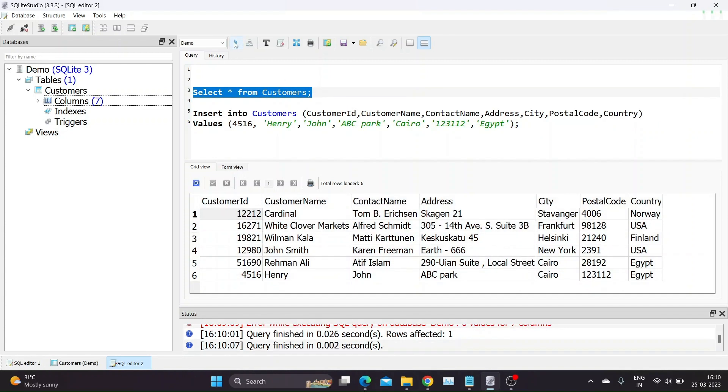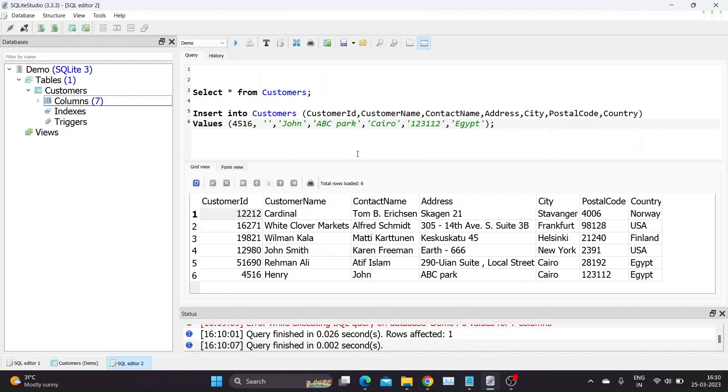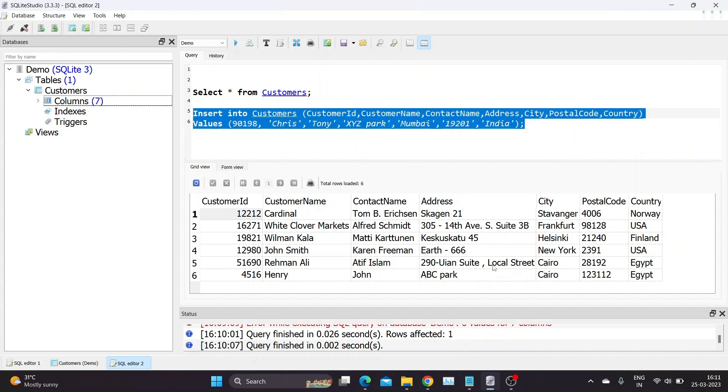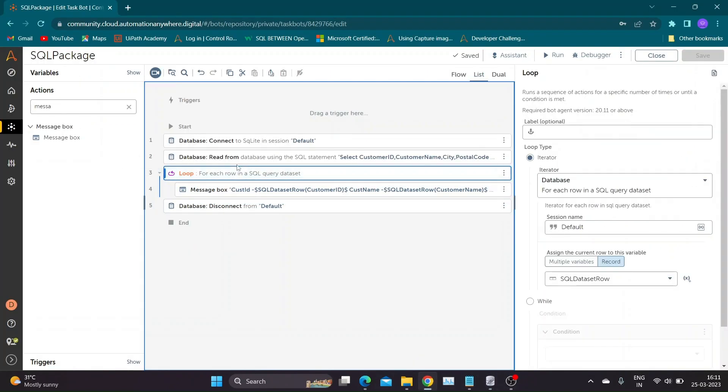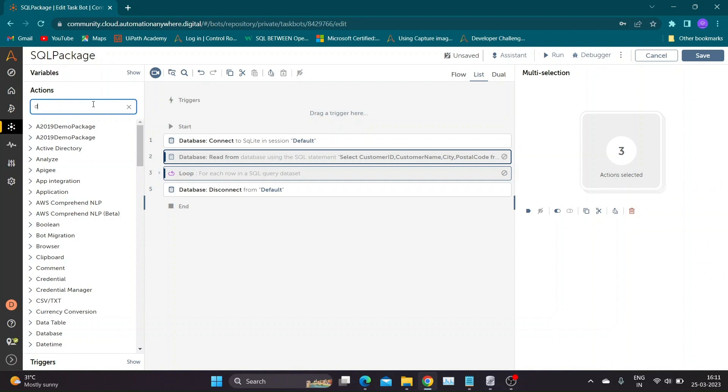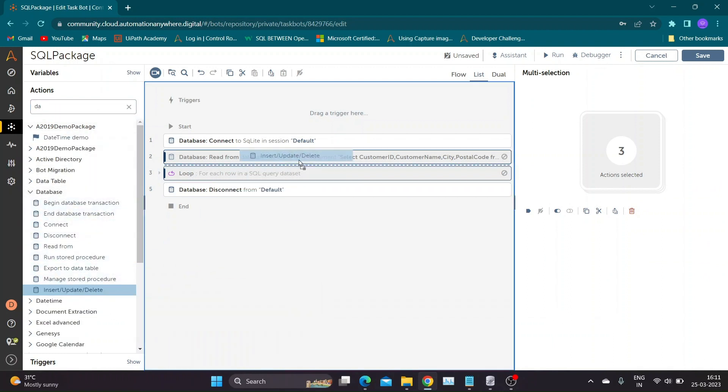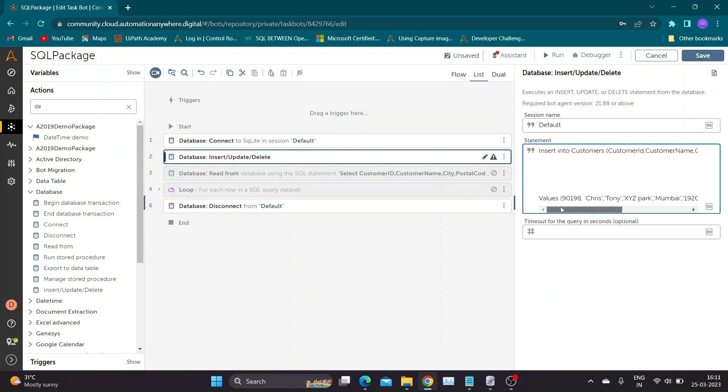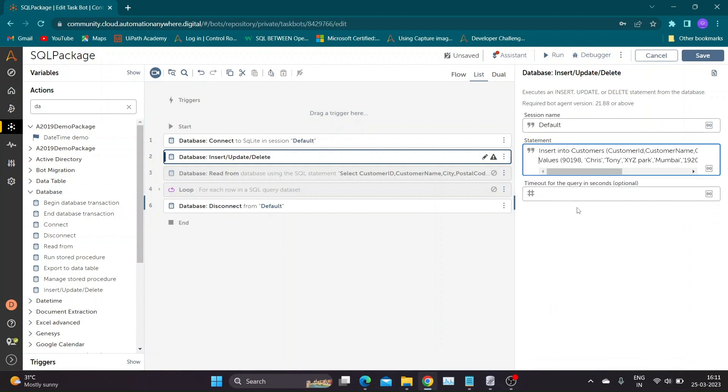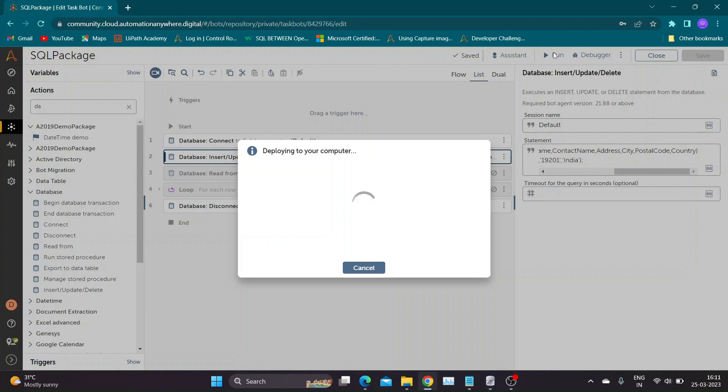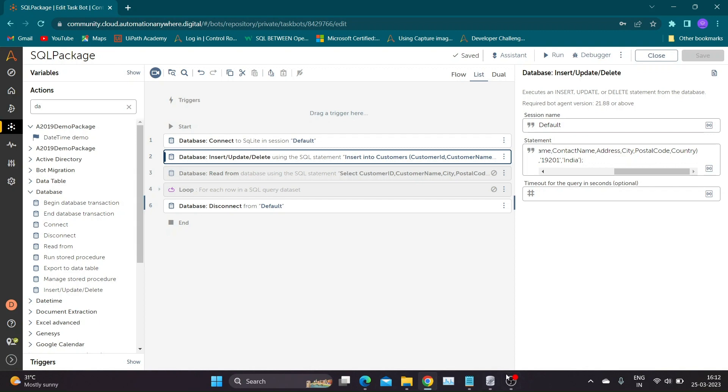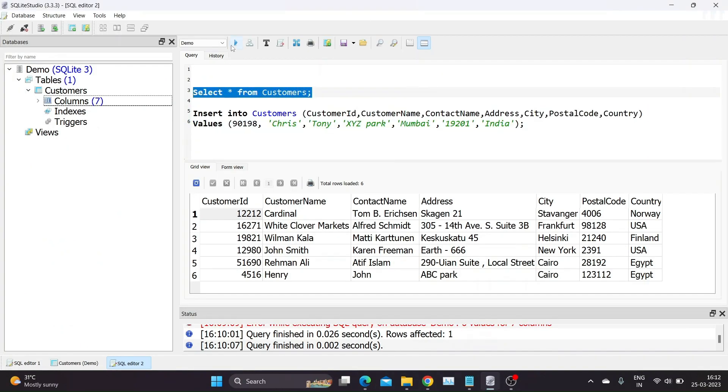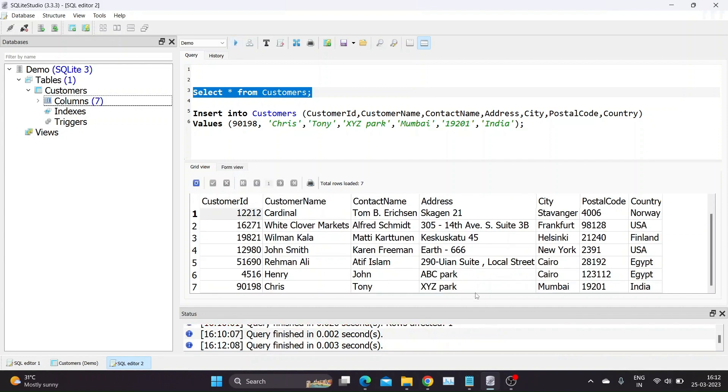After running select query to see updated table, you can find new row of customer details that was added by insert query. Now let us try insert query through Automation Anywhere. I will change his customer details values before copying. Disable the read action and loop action from previous step and add Insert/Update/Delete action. Paste the copied query and save and run the bot. To see the change, we will go back to database and run a select query to check updated table. Our bot has added row as expected.